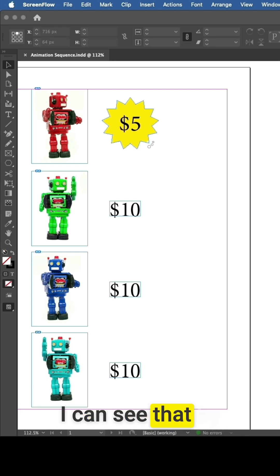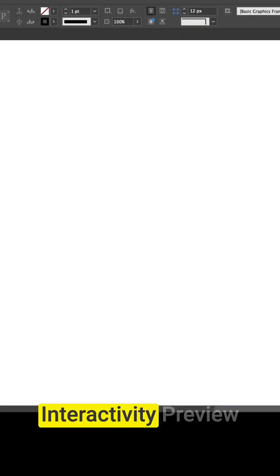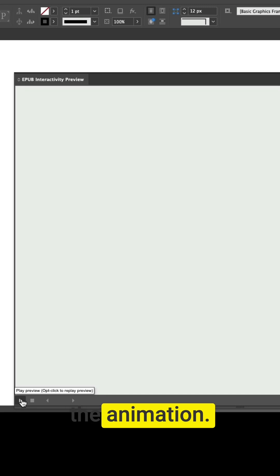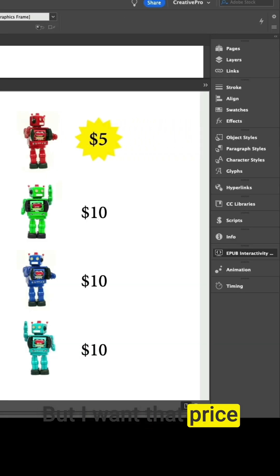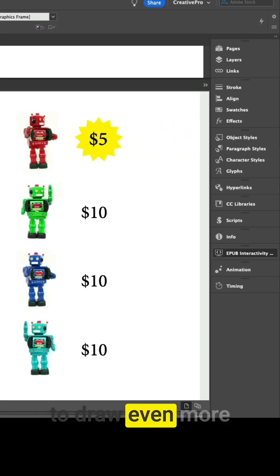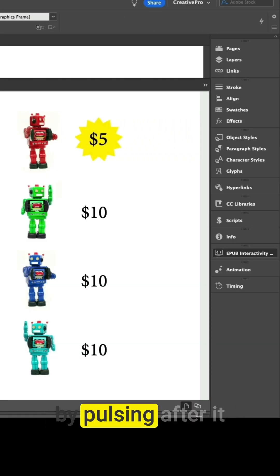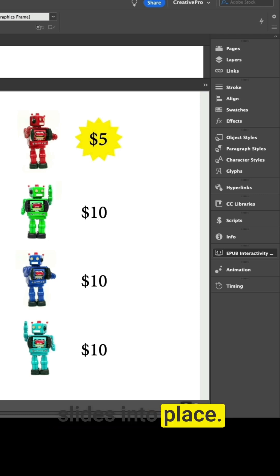I can see that by going to the EPUB interactivity preview panel and previewing the animation. But I want that price to draw even more attention to itself by pulsing after it slides into place.